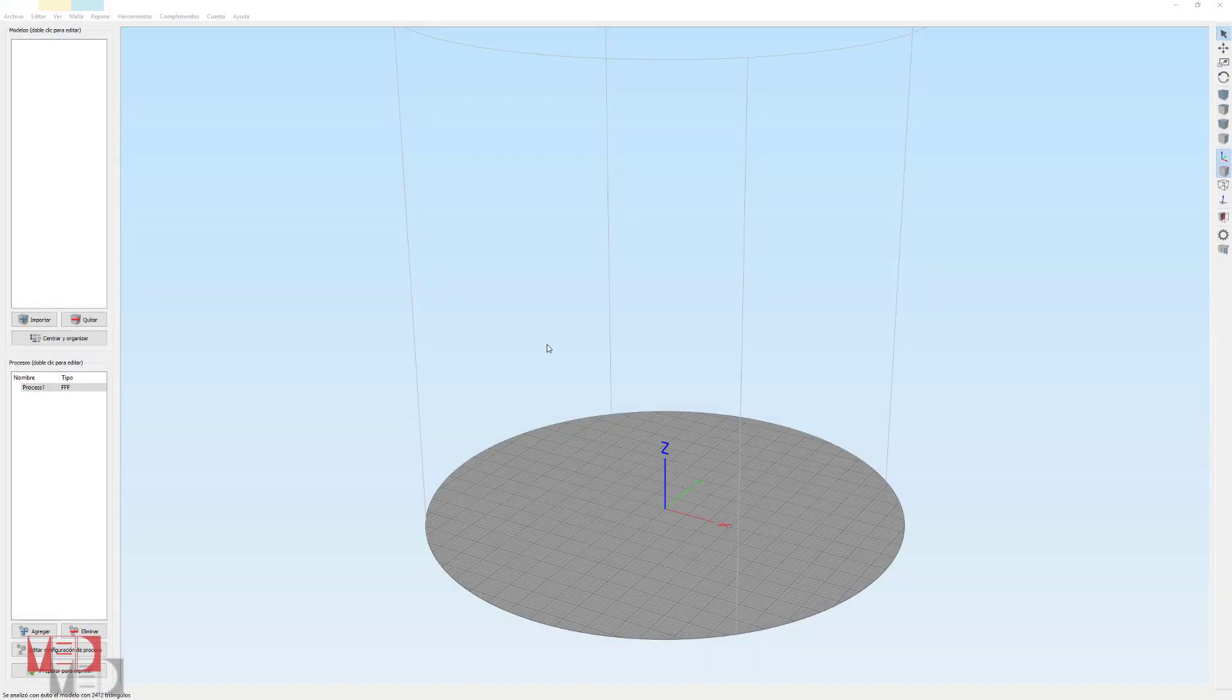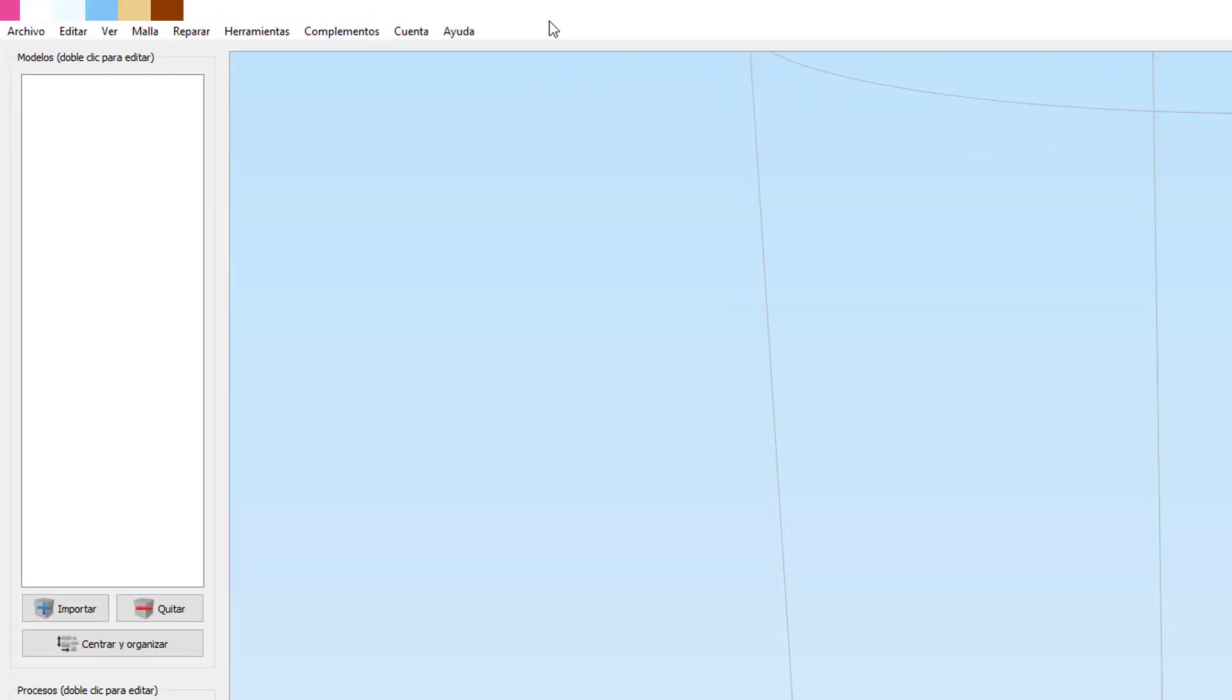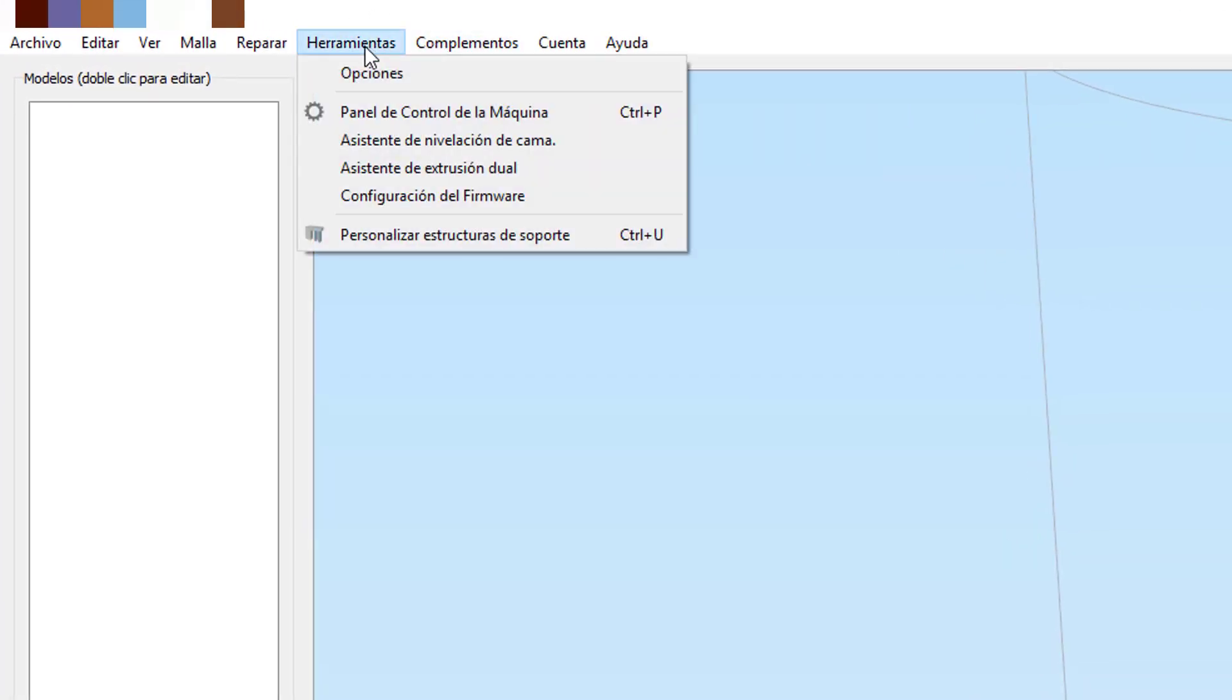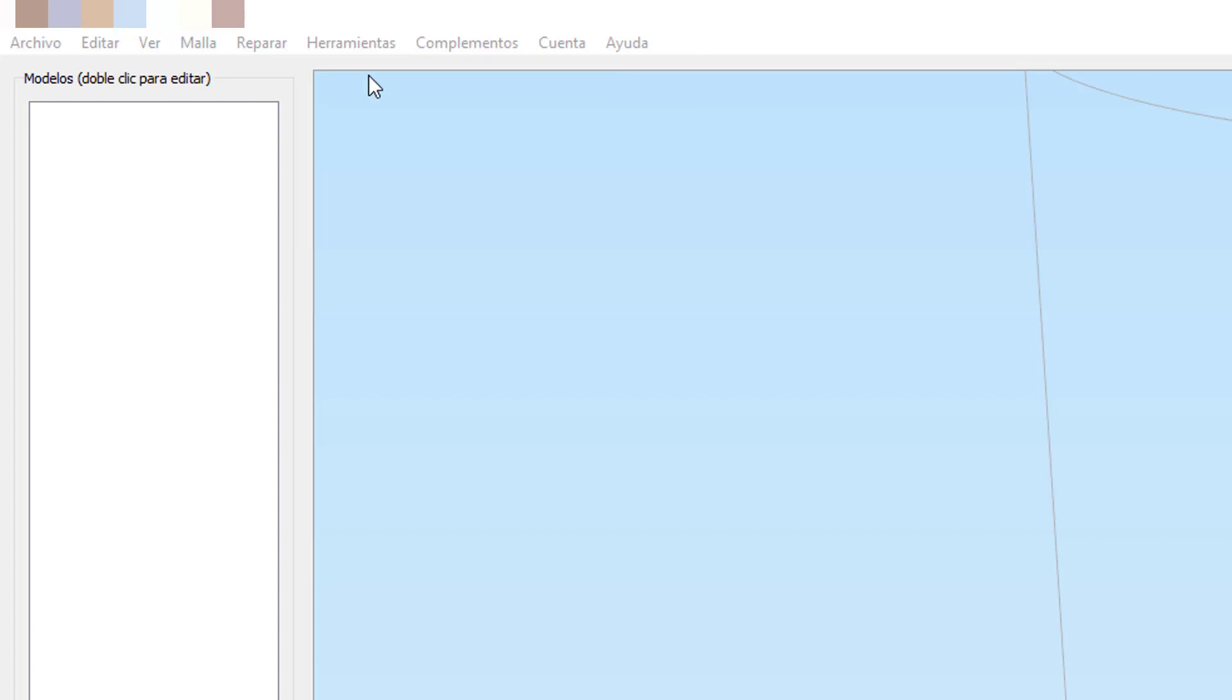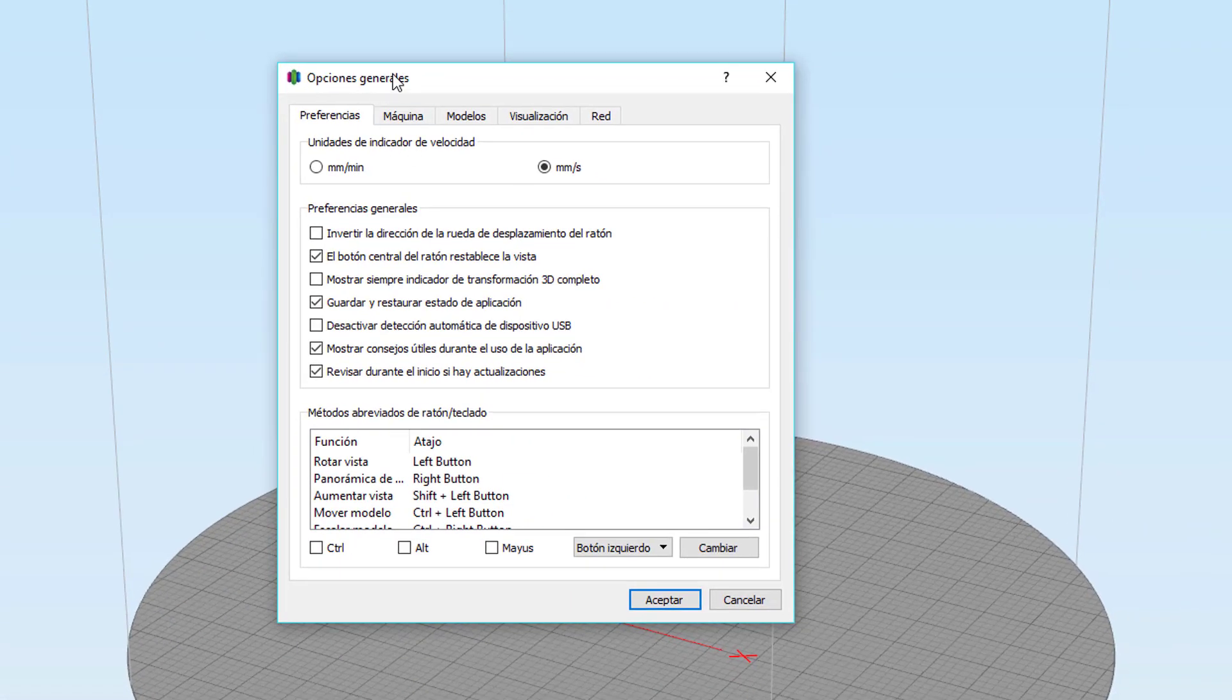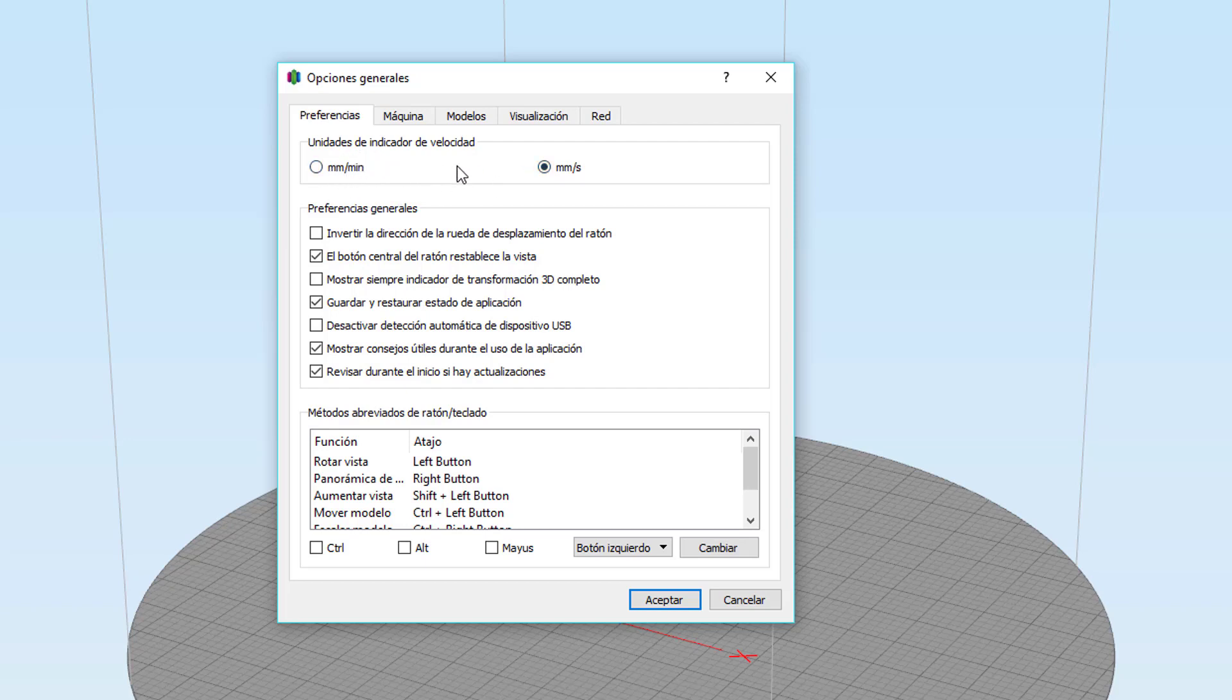Bueno chicos, vamos a empezar con la configuración. Lo primero de todo que tenemos que hacer es configurar la impresora que tenemos. Vamos a Opciones, a Herramientas y a Opciones. Aquí en Preferencias lo único que yo creo que deberíais tocar es la unidad de indicador de velocidad. Normalmente cuando hablamos en la impresión 3D, hablamos de milímetros por segundo, o sea que yo creo que deberíais clicar aquí.